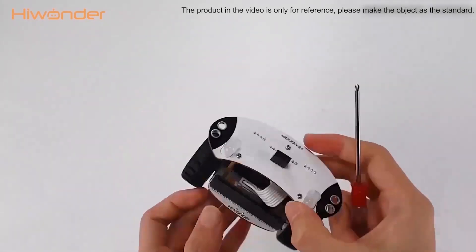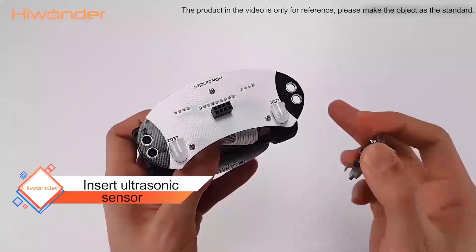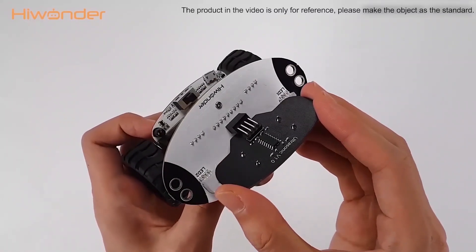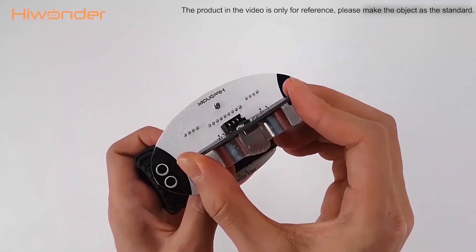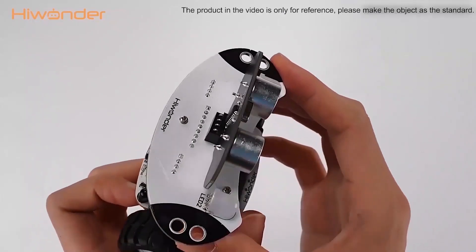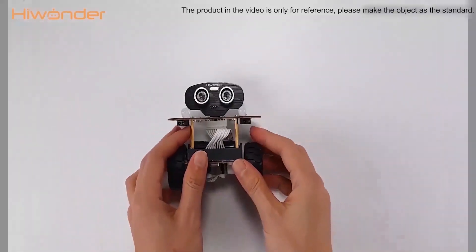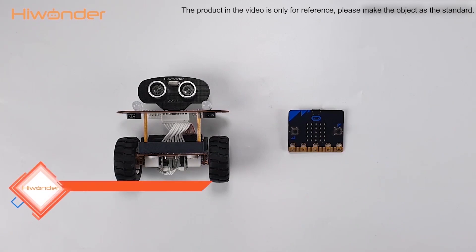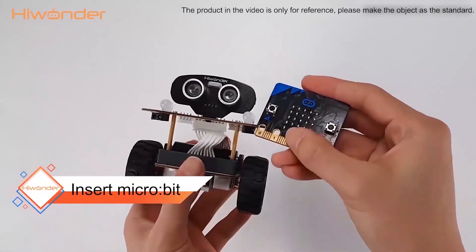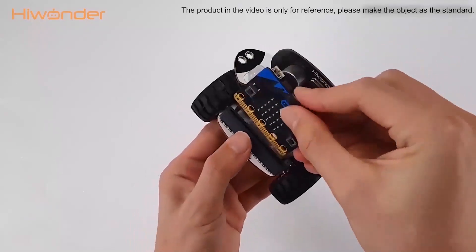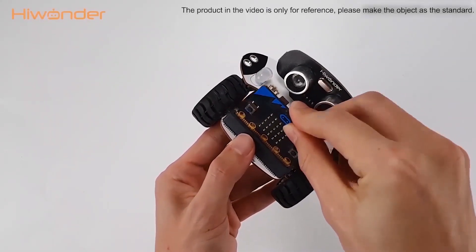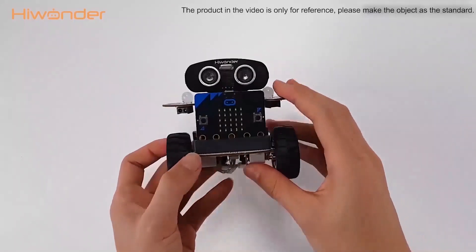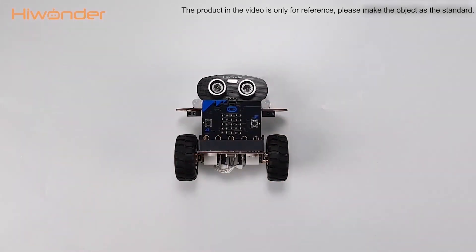The next step is insert the ultrasonic sensor into the plug. It would be better to insert the ultrasonic sensor into the second row. The last step is insert the microbit board into the qubit. Please pay attention to the direction of the microbit. Two buttons must face forward. The assembly of qubit is finished.